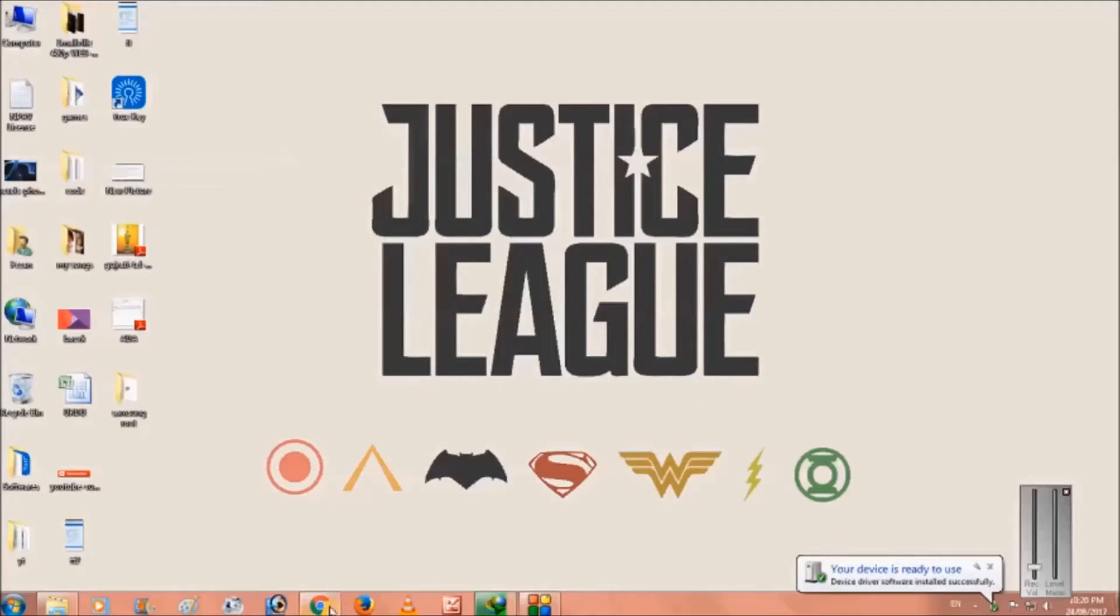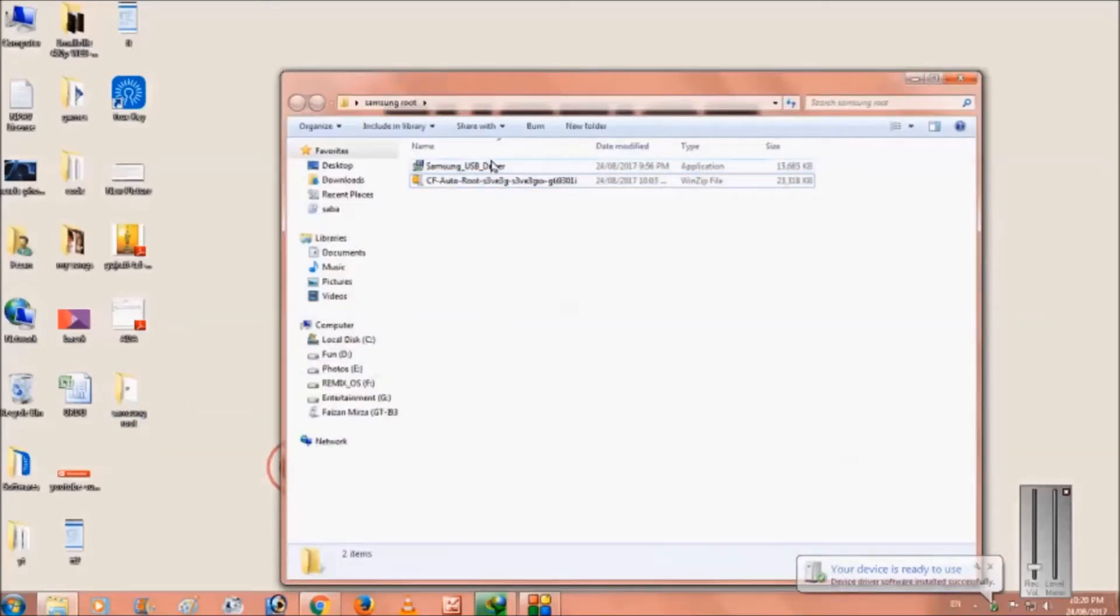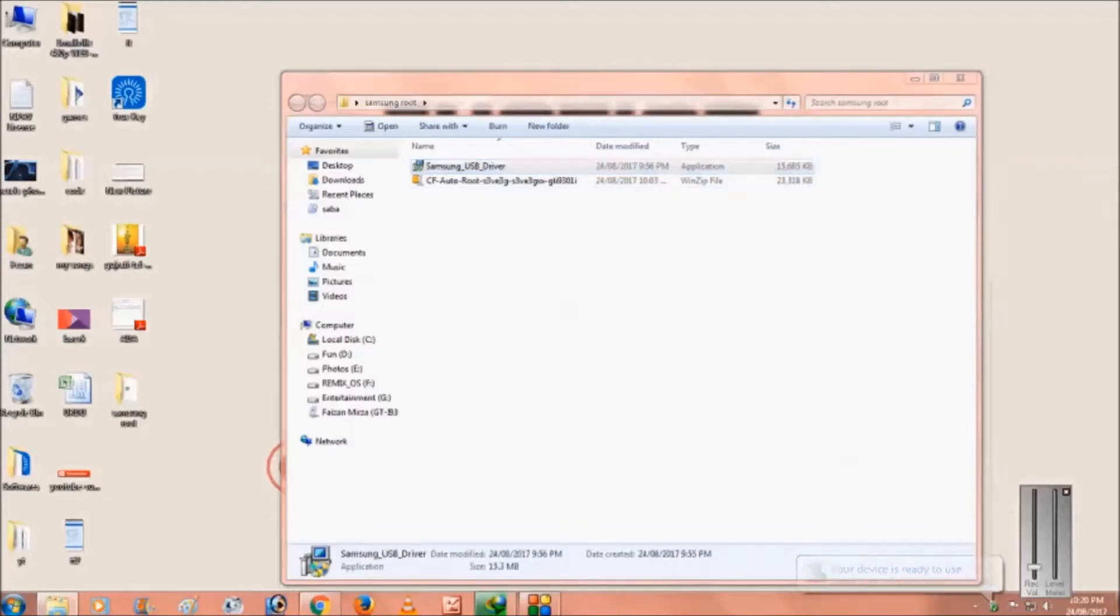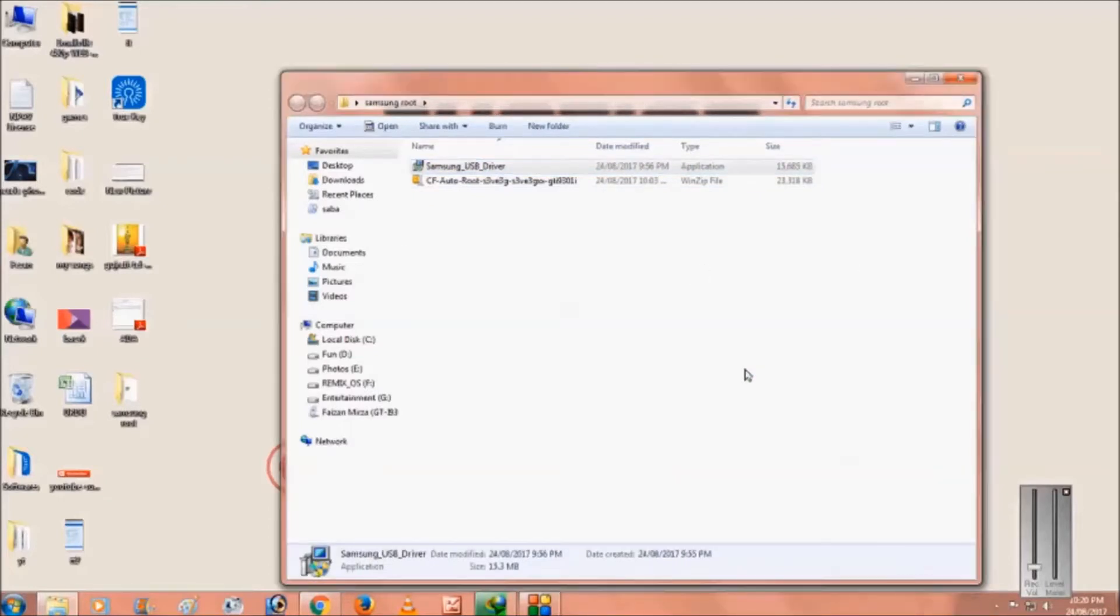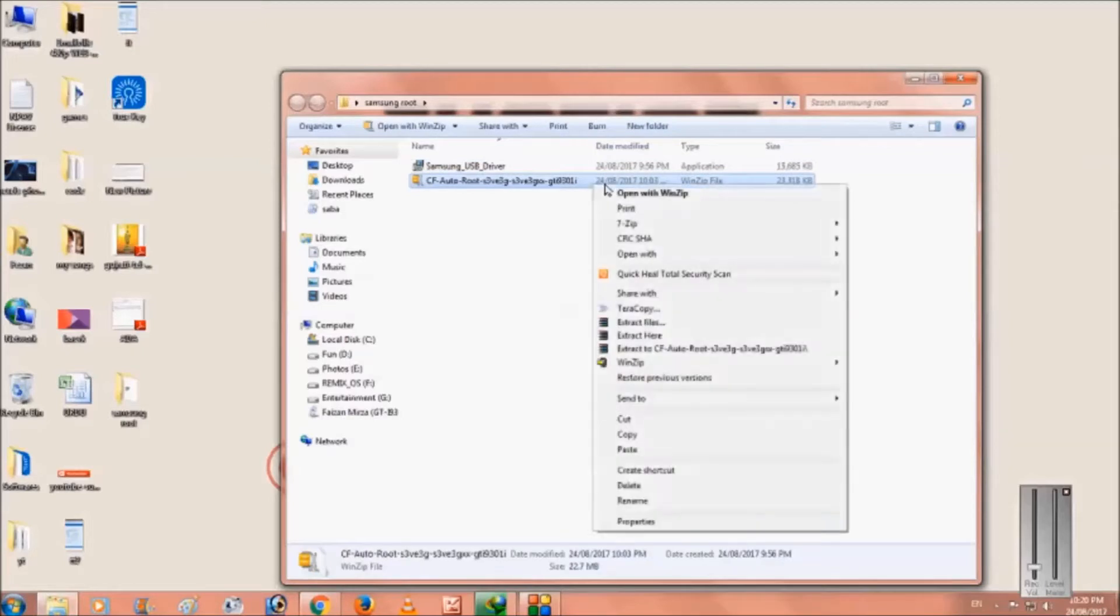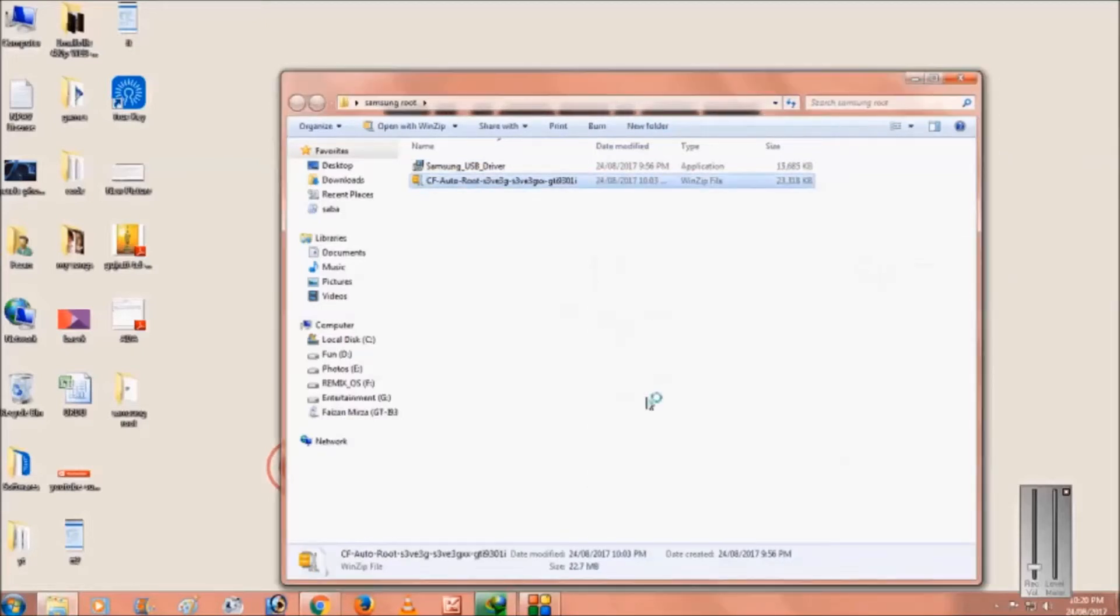First download the files which are available in the links, the links are in description. You can download from there, install the Samsung USB driver, and then extract this zip file in a particular folder.